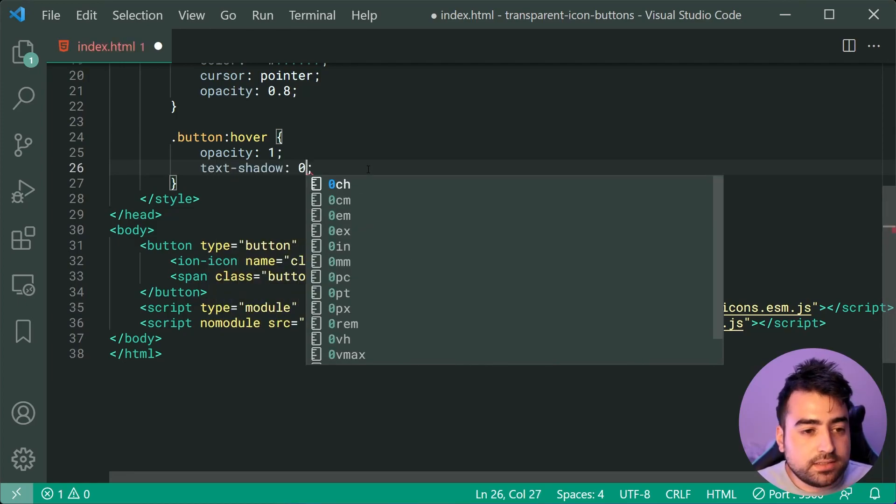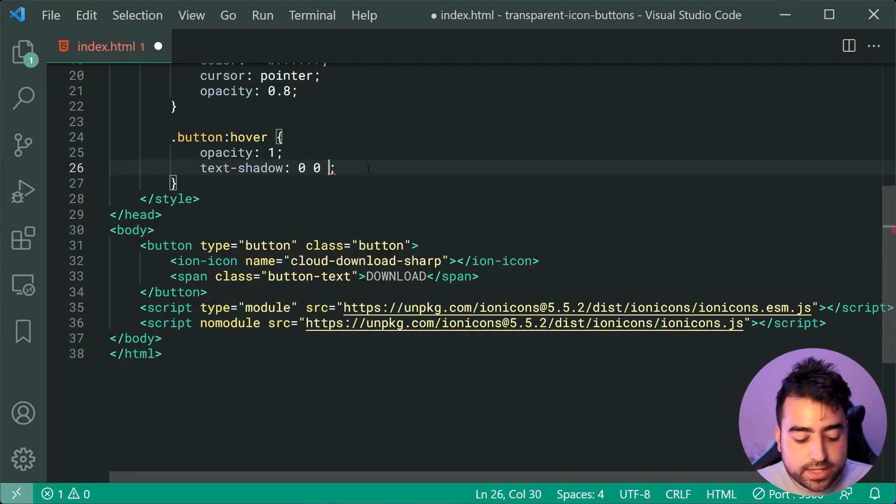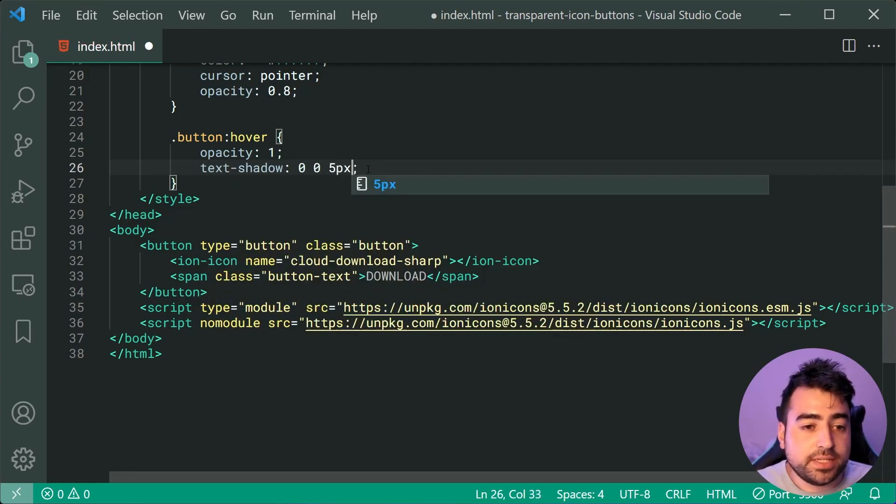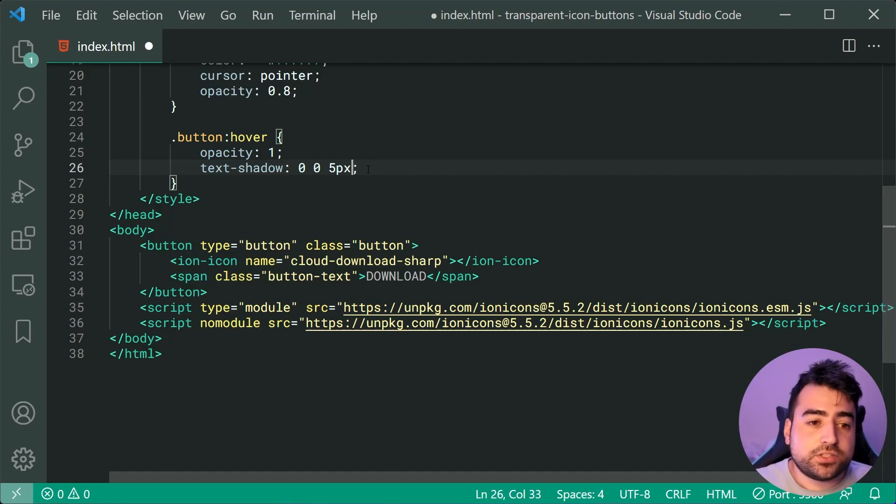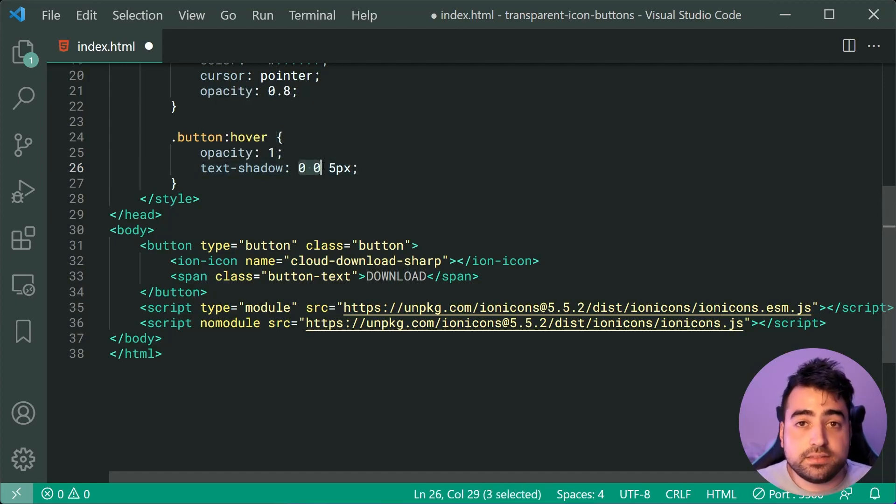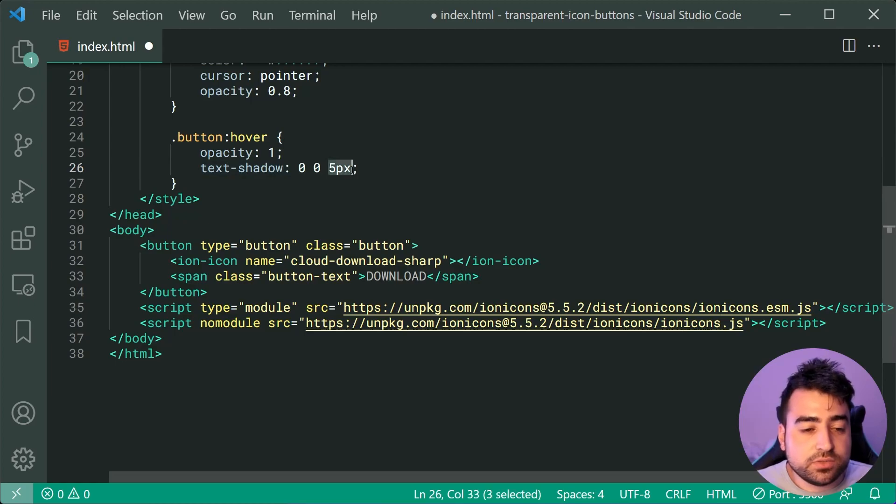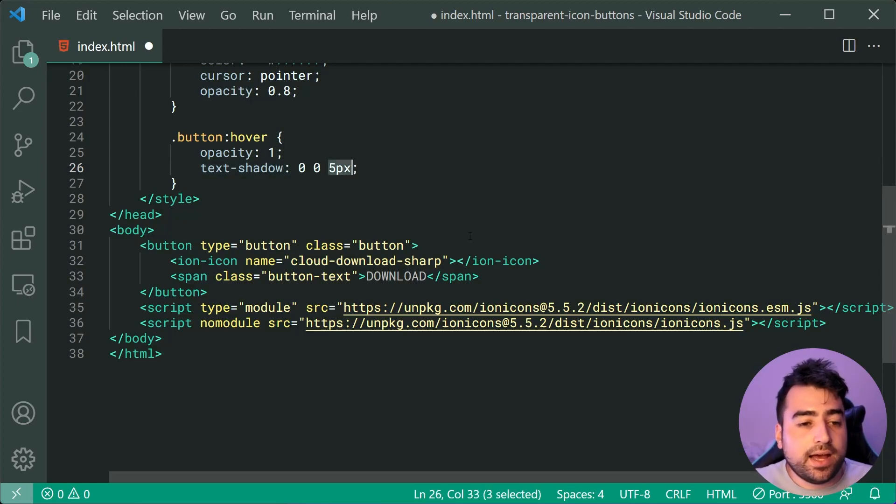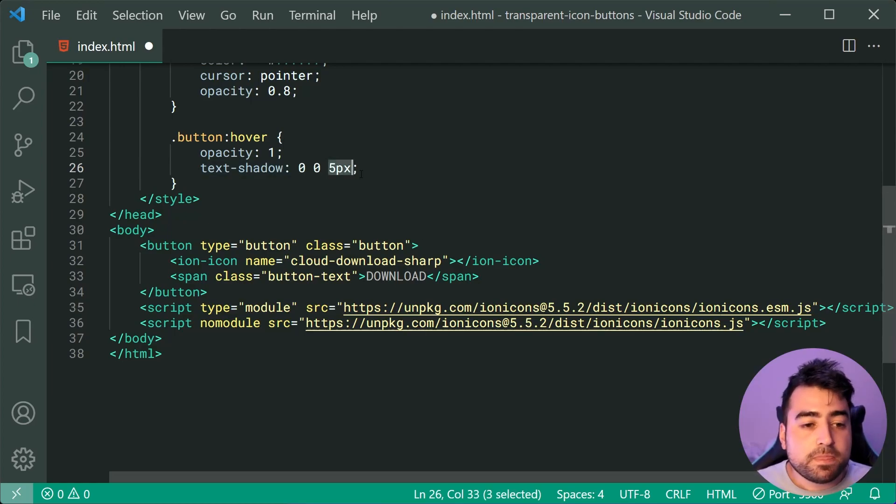And the second property here is going to be a text-shadow. We'll say 0, 0 and then 5px. This just means 0 and 0 for the positioning and then 5 pixels for the shadow size.